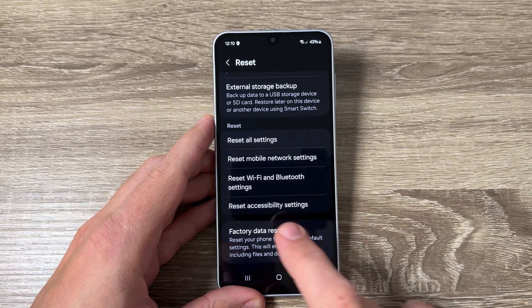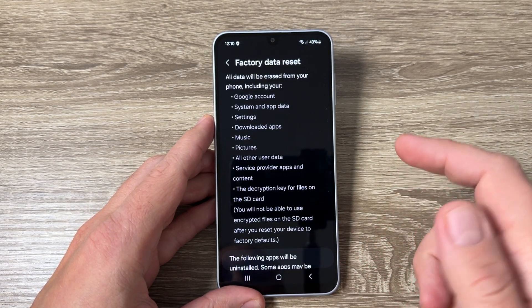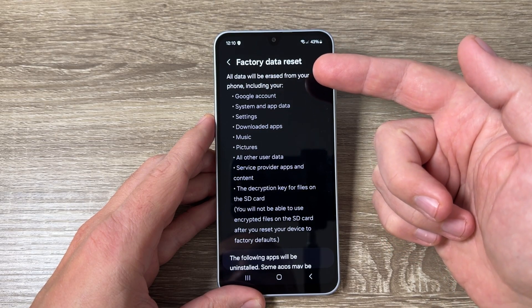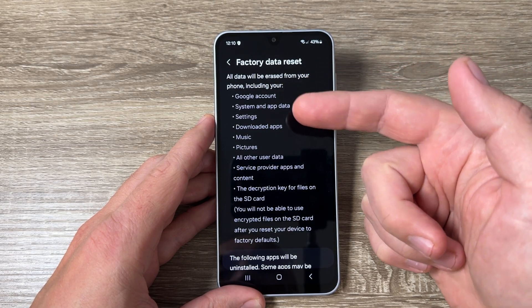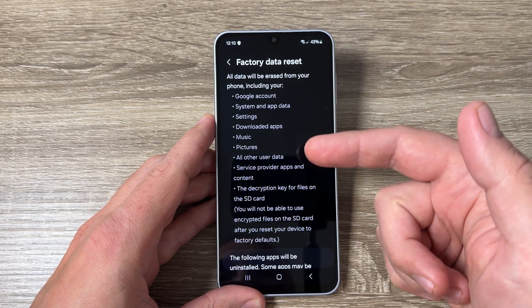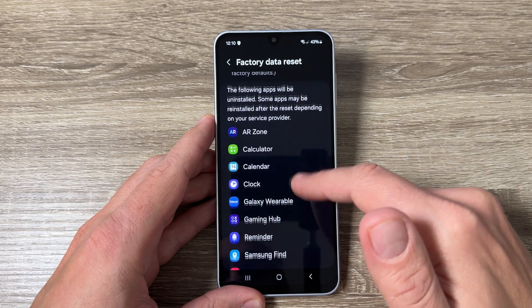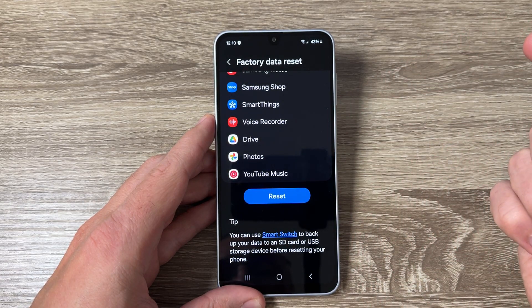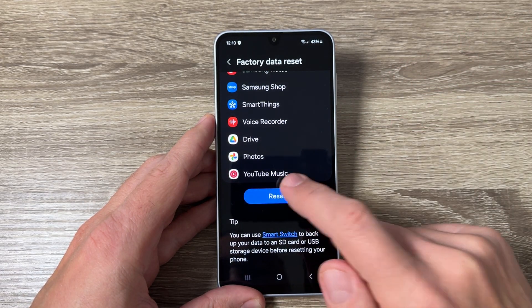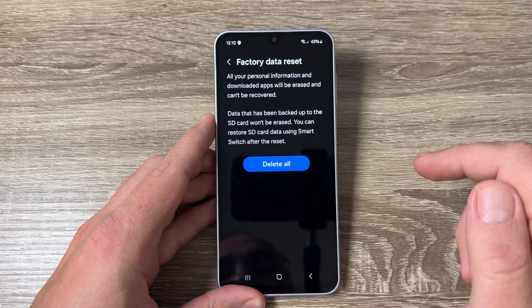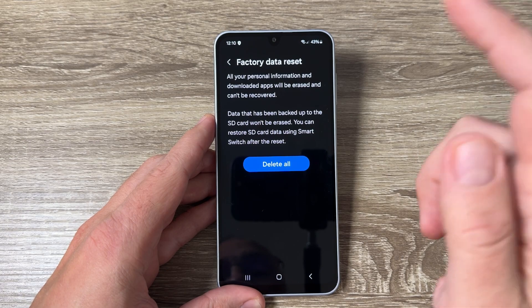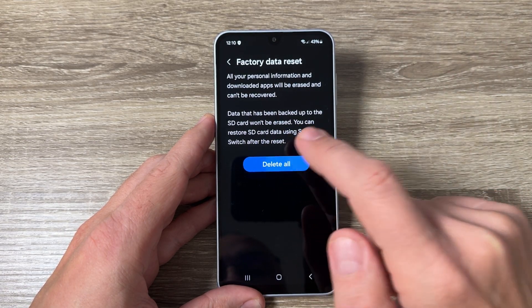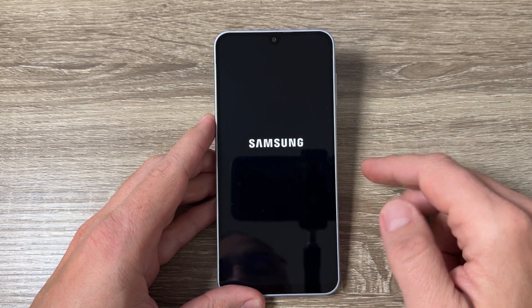To do it, just tap here. You can read again what will be erased. Then to reset your phone, tap here and again tap on Delete All.